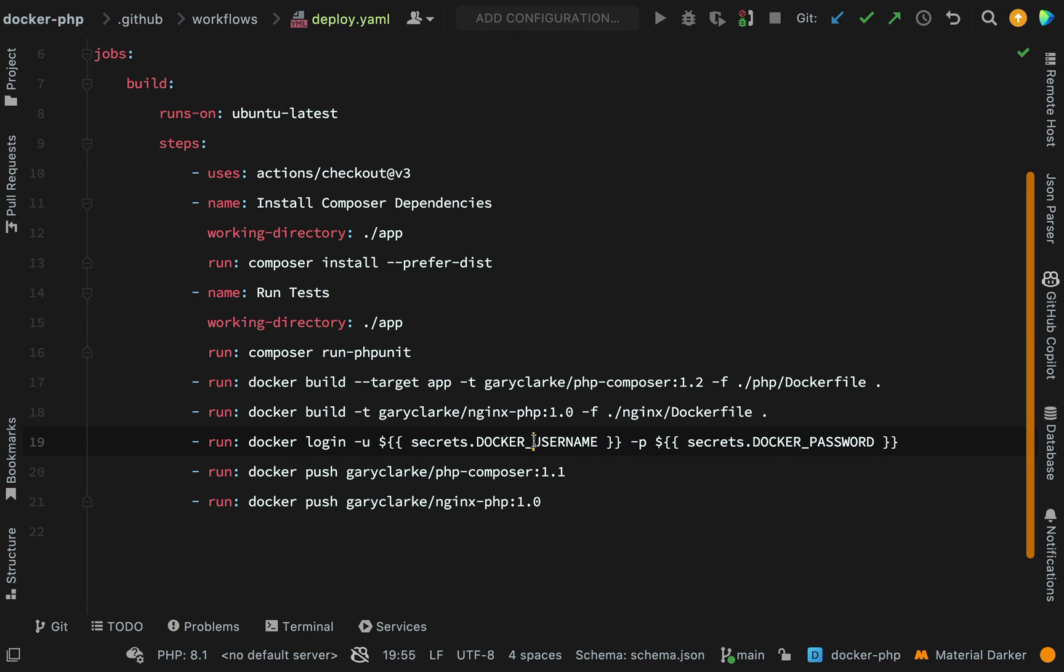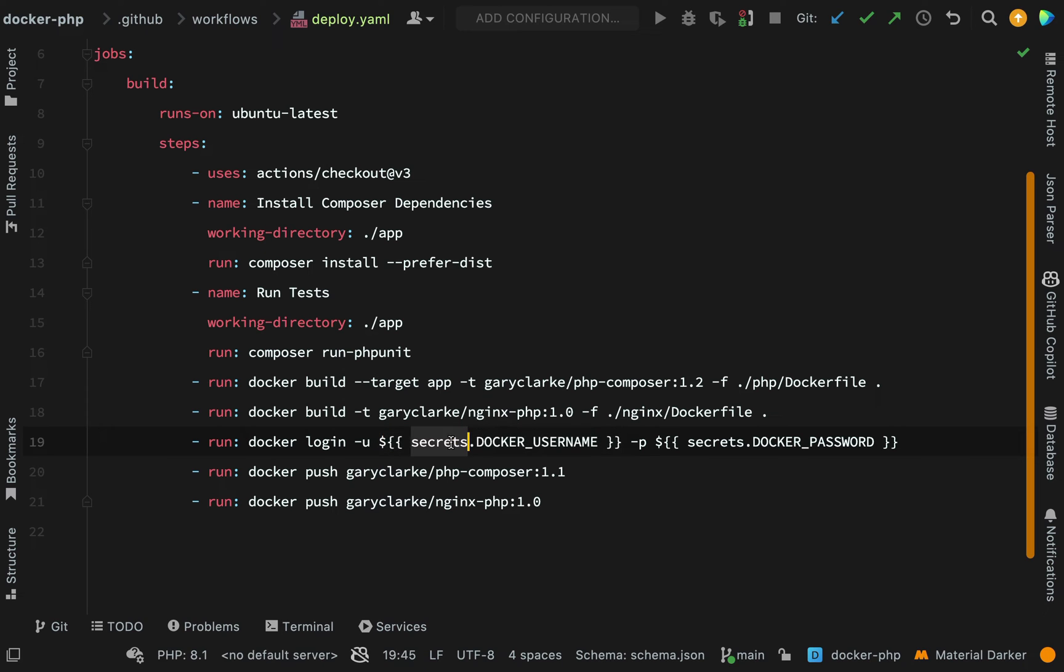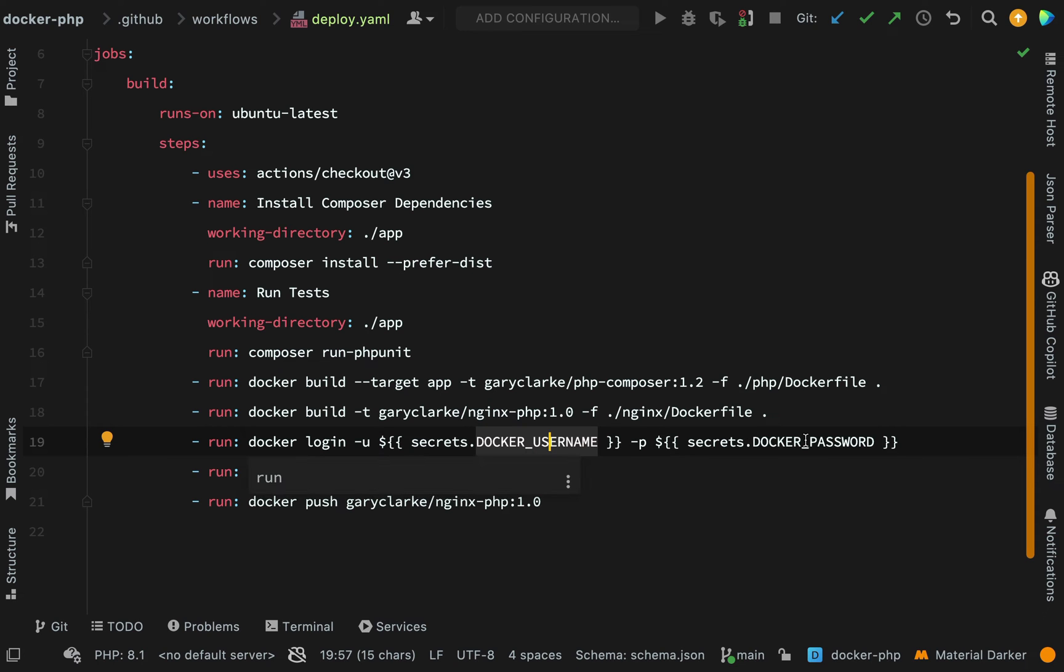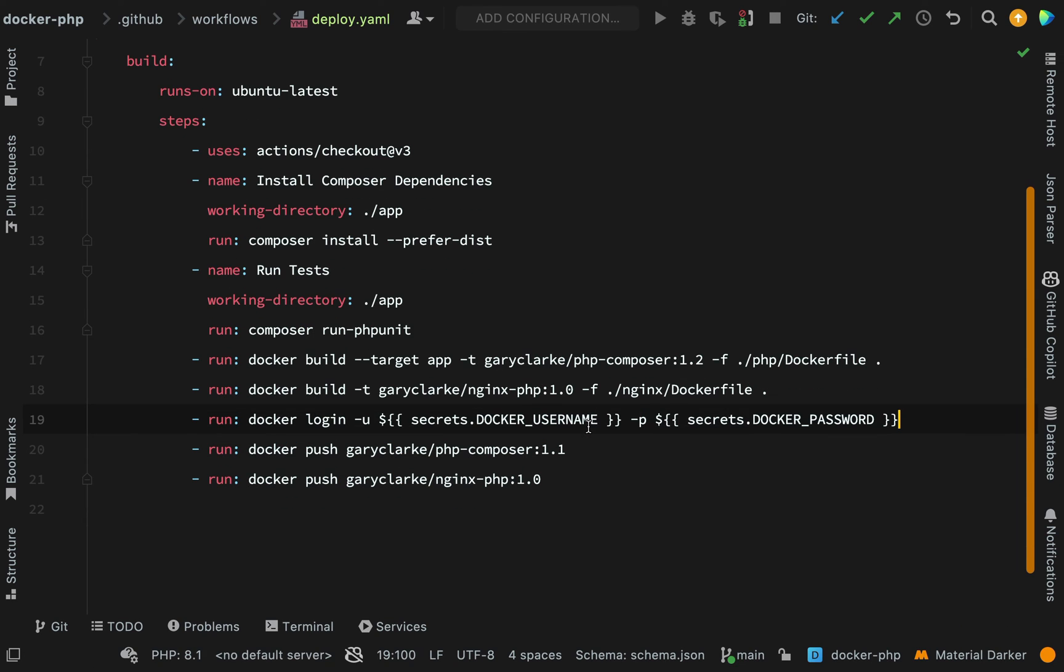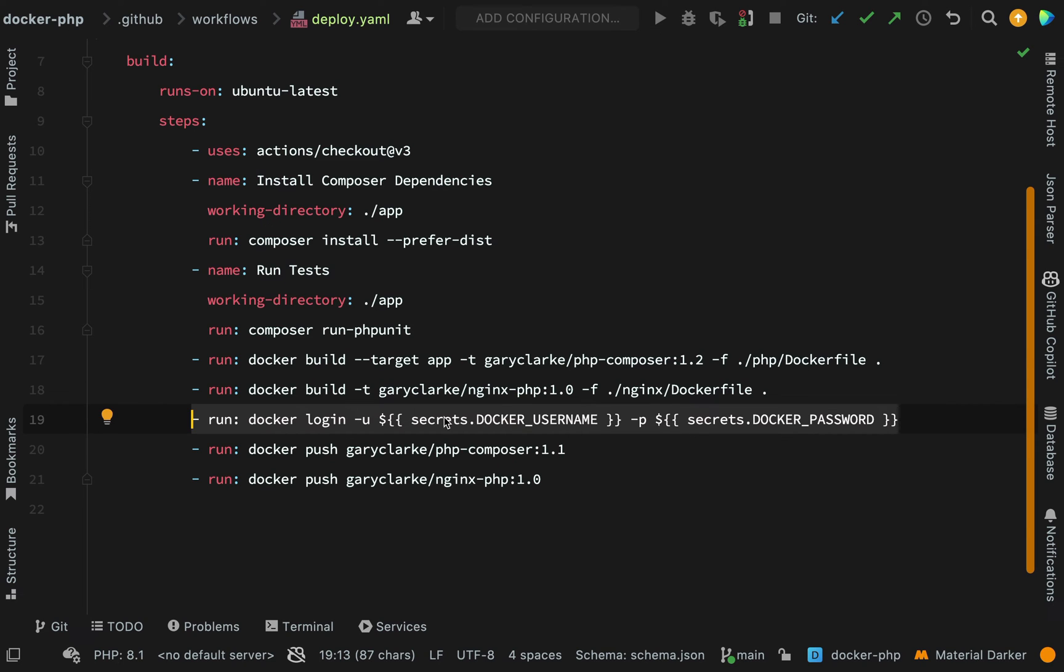Then we are logging in to Docker Hub. This is where we get to use our secrets which we specified. The way to use secrets inside of one of these files is like this: secrets.DOCKER_USERNAME and secrets.DOCKER_PASSWORD. The command itself should look familiar to you because it's one that we ran before when we were pushing our image up: docker login -u for username, -p means password.